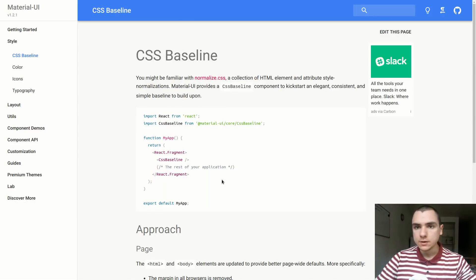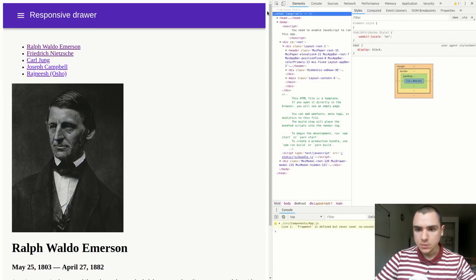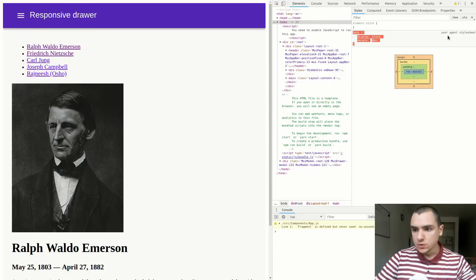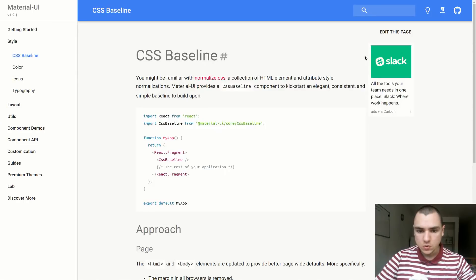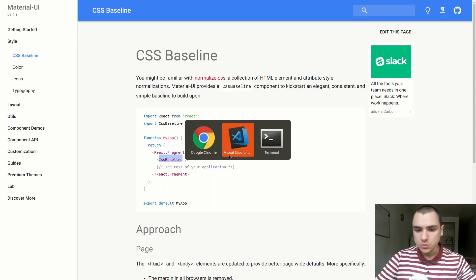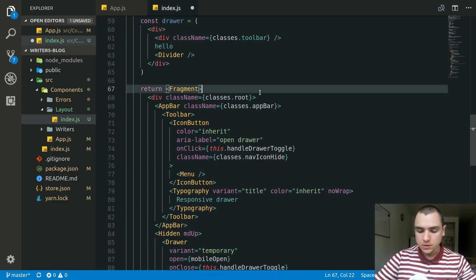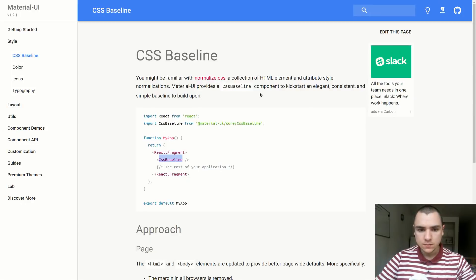For example, on the body element, Chrome applies margin 8 by default — these are user agent stylesheet styles. So we apply the CssBaseline component to get a base set of styles across all browsers, making the project look the same regardless of what browser you're using. I'll apply the CssBaseline component, save it, and it looks like it does kill the margin.